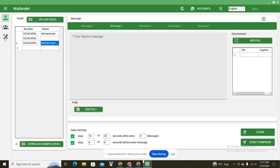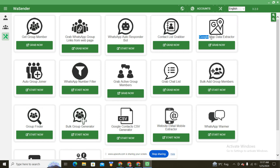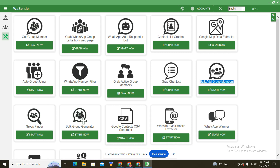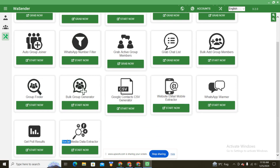Now let's look at the Tools section — this software has a lot of tools. You can grab group members, grab WhatsApp group links from websites and web pages, use the contact list grabber, Google Map data extractor, auto group joiner, grab active group members, grab chat list, bulk add group members, Google contact list, CSV generator, website email and mobile extractor, WhatsApp Warmer, and social media data extractor.